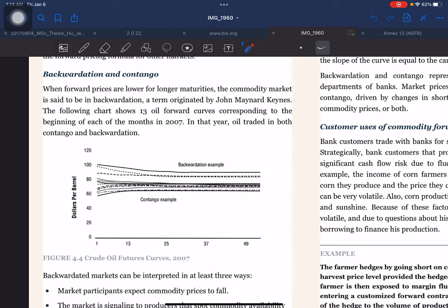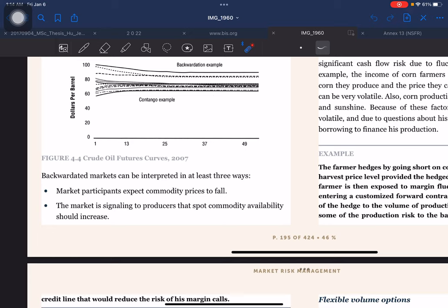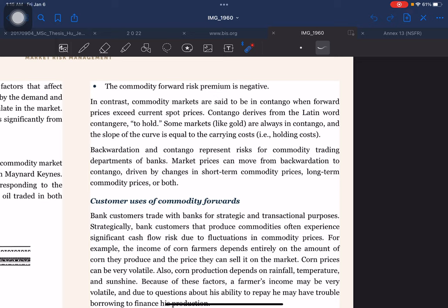Backwardation and contango: when forward prices are lower for longer maturities, the commodity market is said to be in backwardation, a term originated by John Maynard Keynes. The following chart shows 13 oil forward curves corresponding to the beginning of each month in 2007; in that year oil traded in both contango and backwardation. Backward-dated markets can be interpreted in at least three ways: market participants expect commodity prices to fall; the market is signaling producers that spot commodity availability should increase; or the commodity forward risk premium is negative.